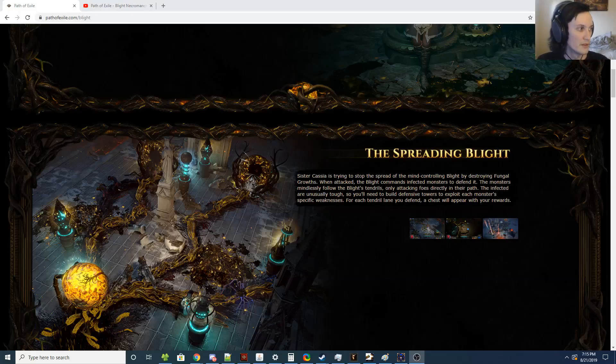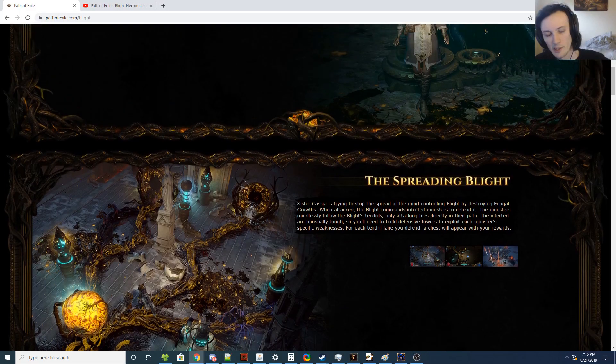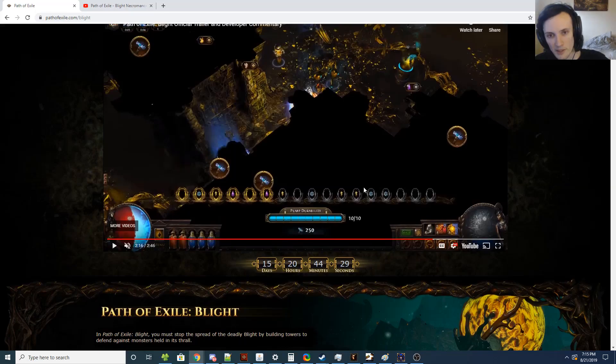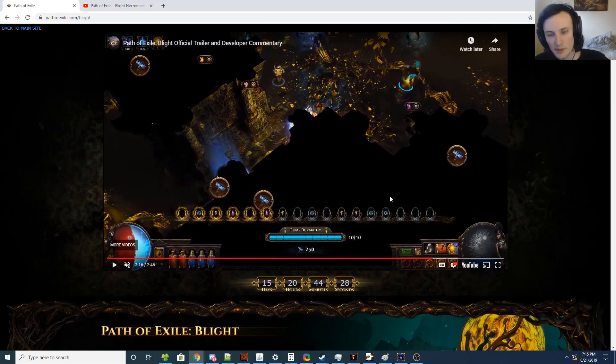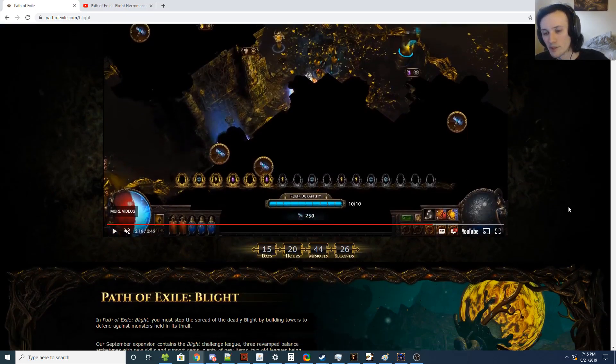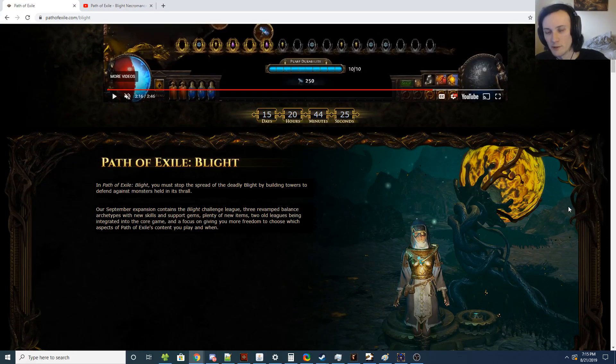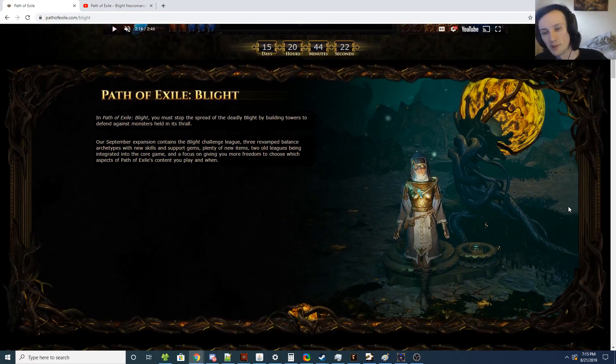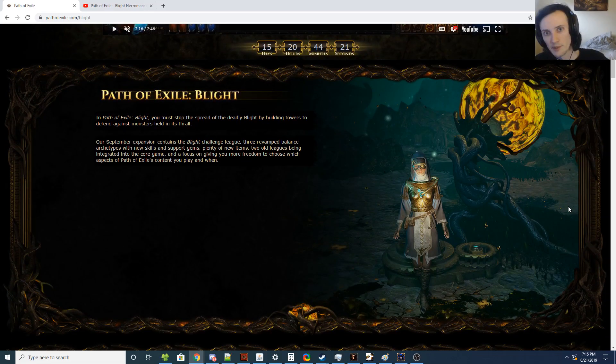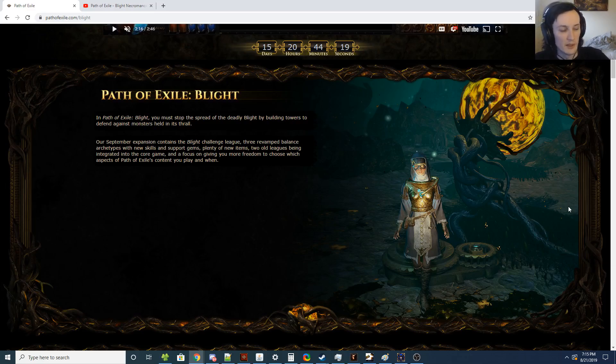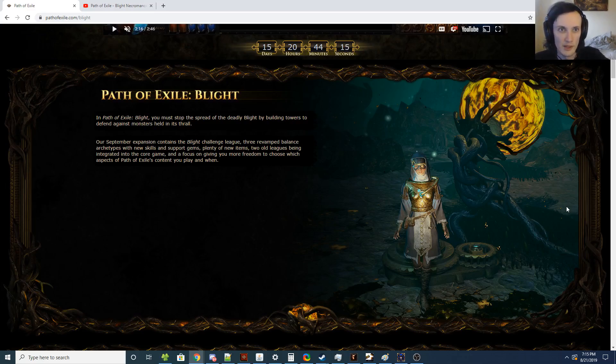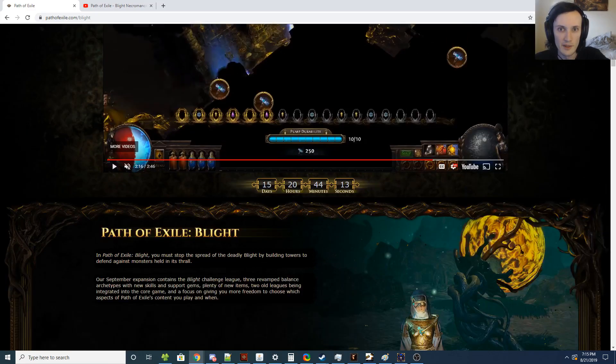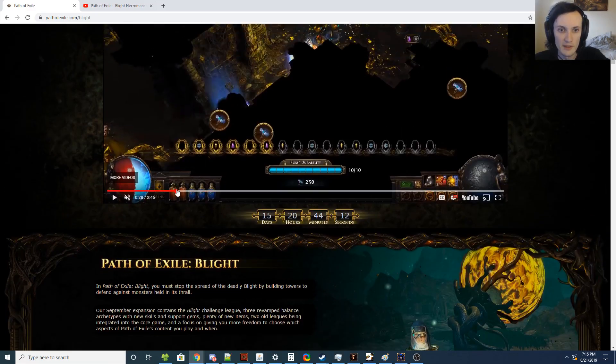Hey guys, this is Yerulee, and this is a video specifically talking about the Blight Necromancer. The Blight reveal was yesterday. I was planning on releasing a video earlier, but I realized it was going to be way too long if I tried to cover everything in one go, and I ended up with a giant headache, so that got delayed.